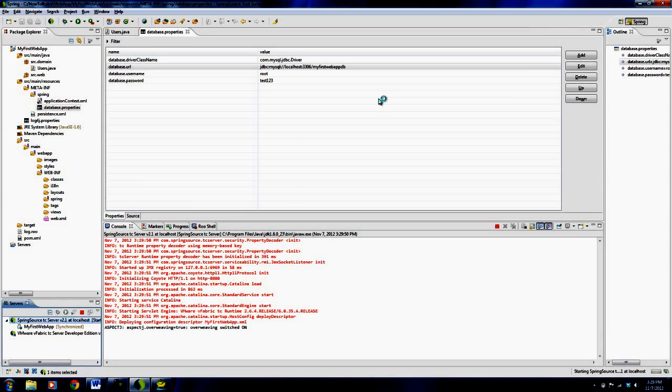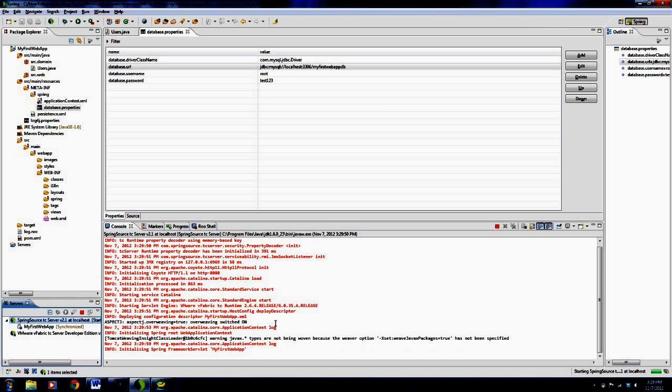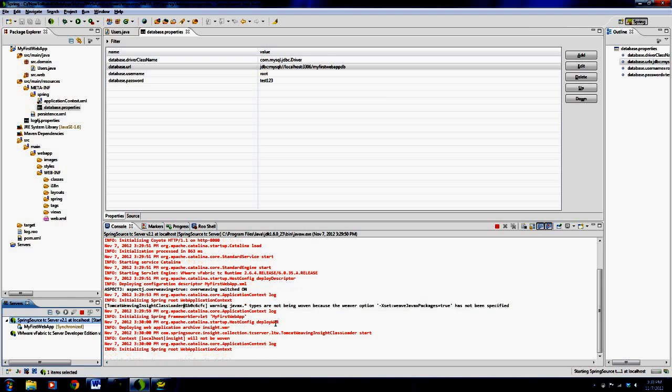So now we've specified the database. The database exists. It should realize that it exists now, and it should fire up the web application properly, and when it fires up the web application,